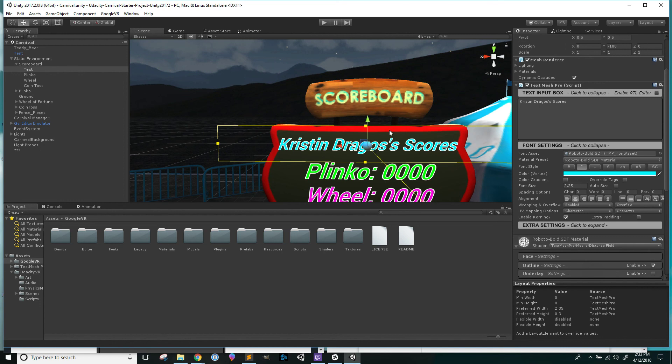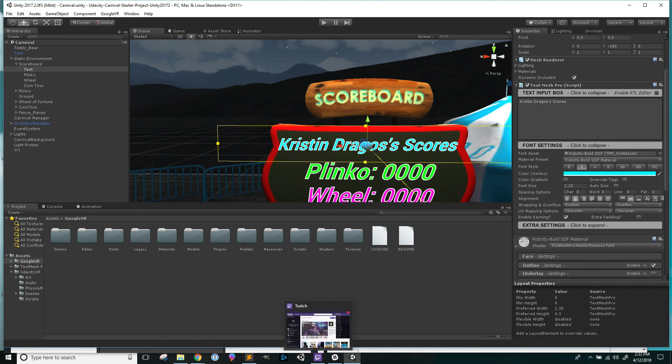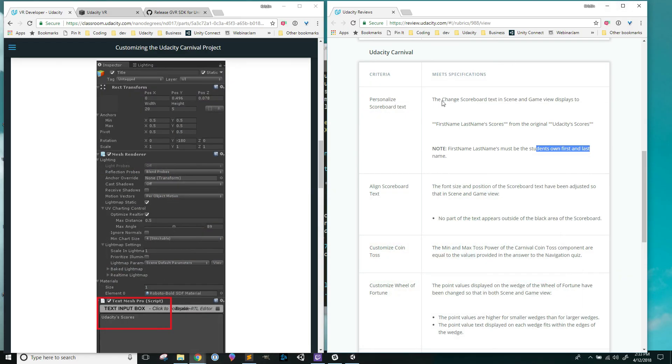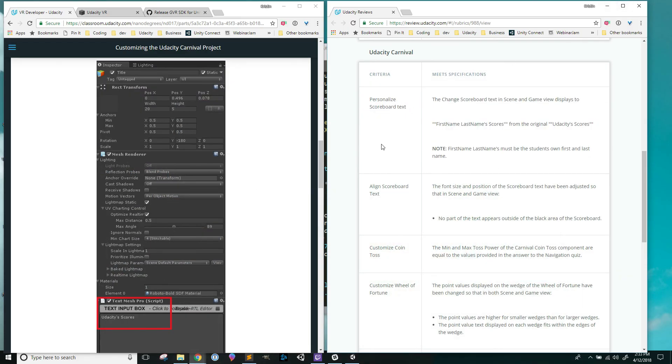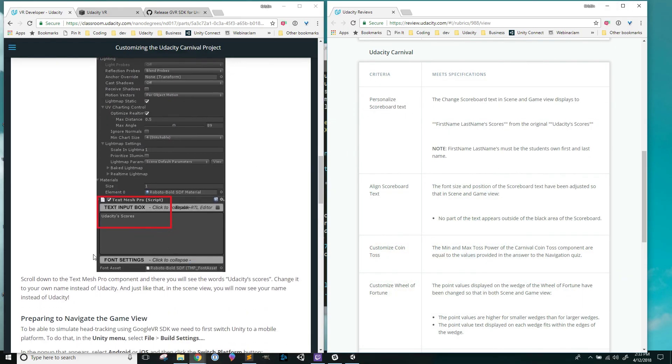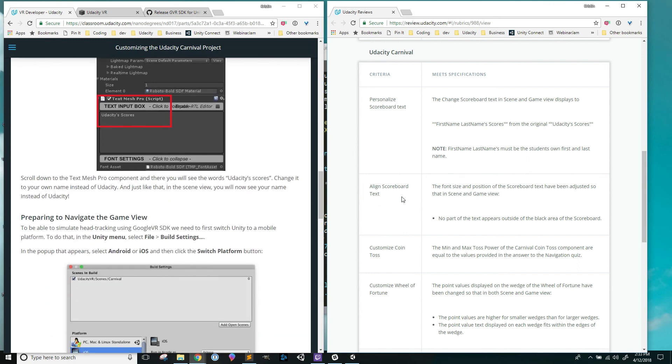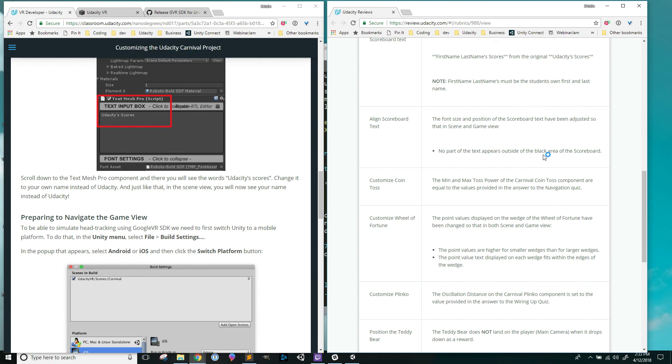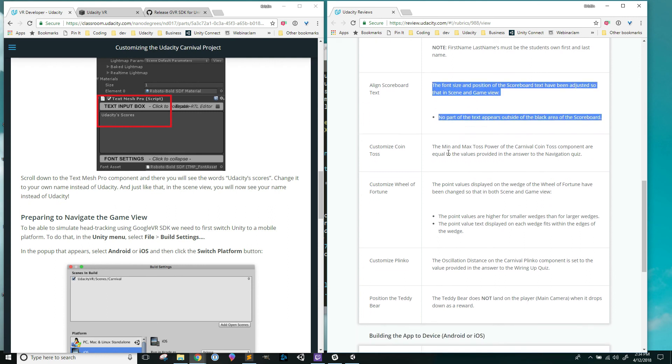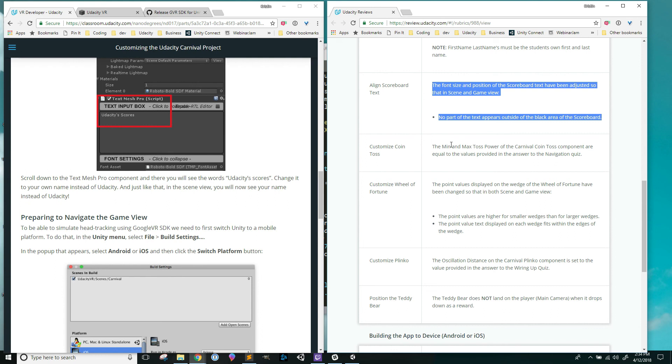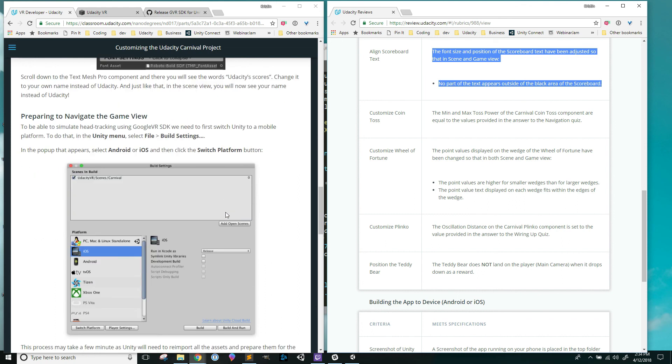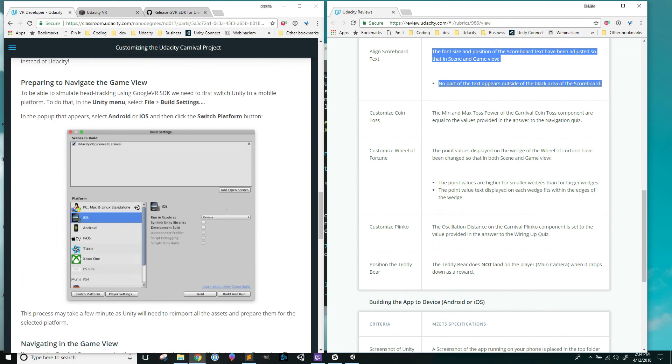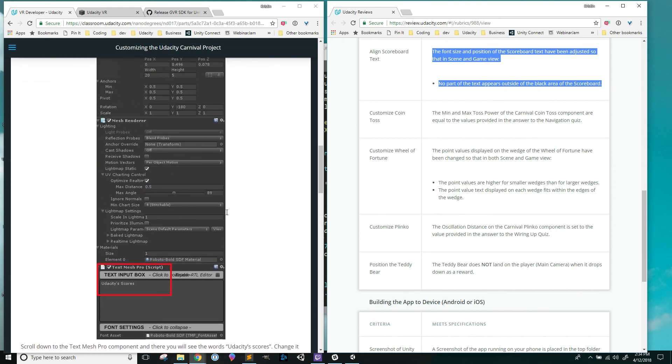I'm going to save as I go, so I'm just hitting control S on a Mac that would be command S. I've already done this one, and now I would continue going down to see. And look at that, I already did that without even looking at this rubric, I already aligned my scoreboard text. Essentially that is my process.